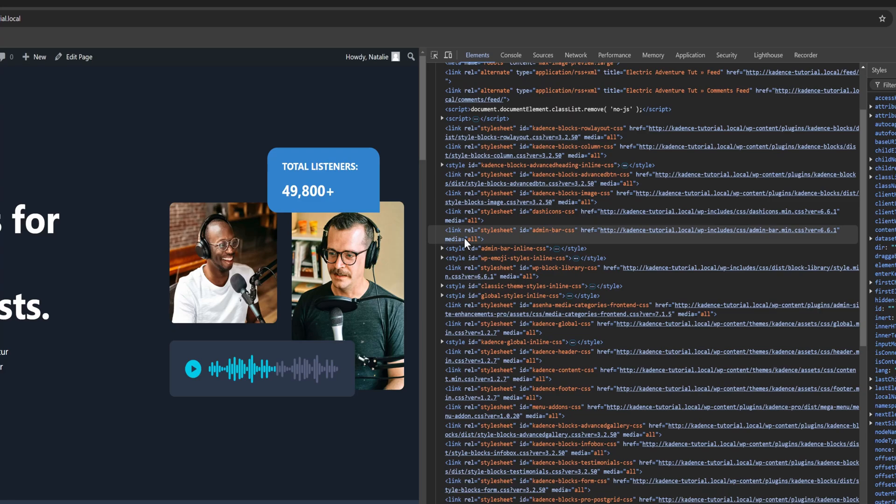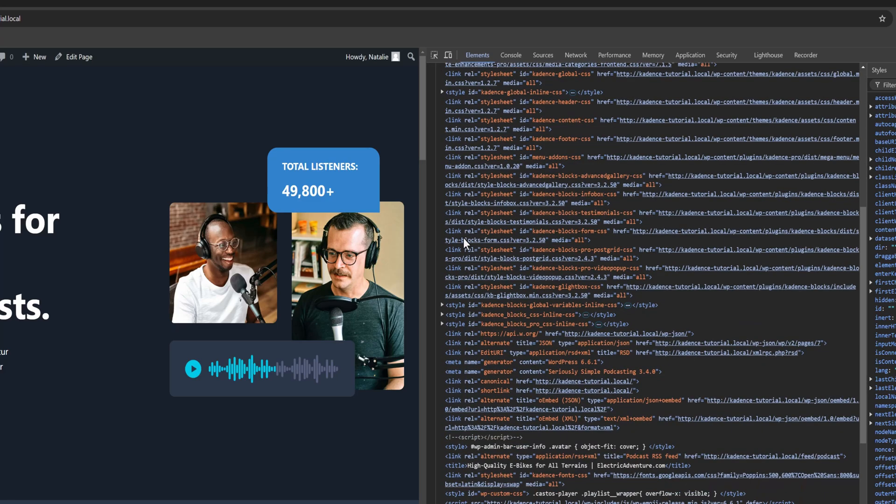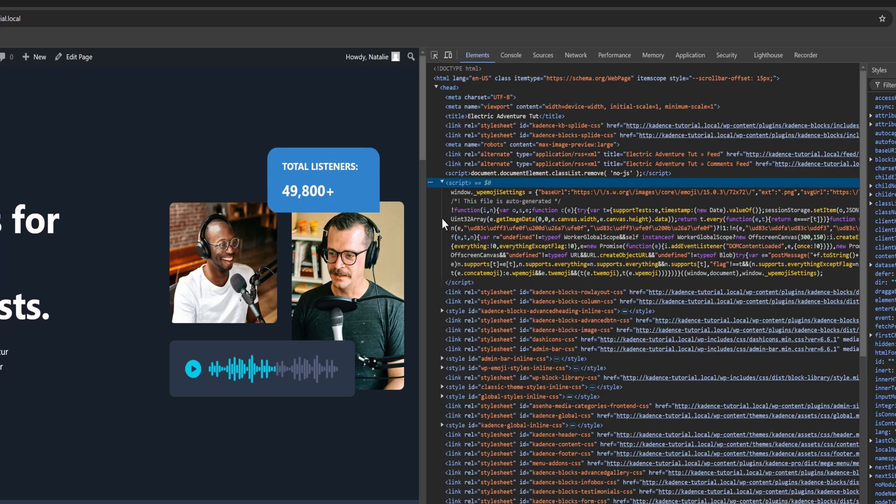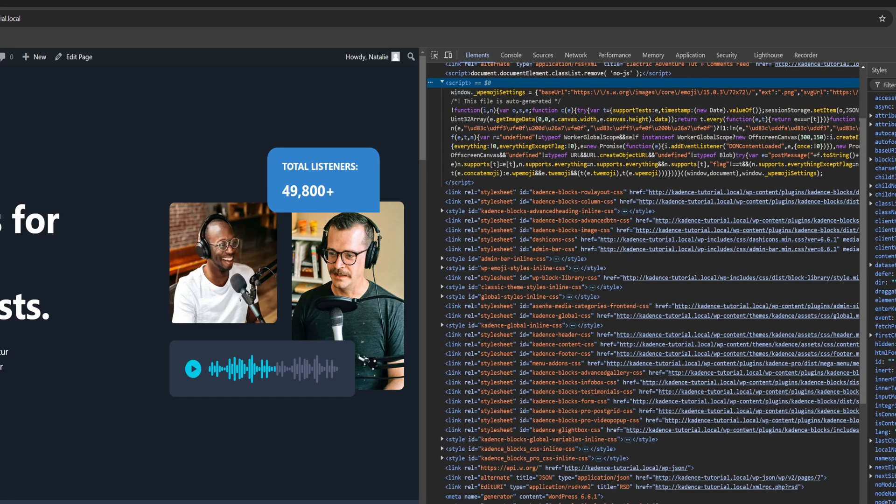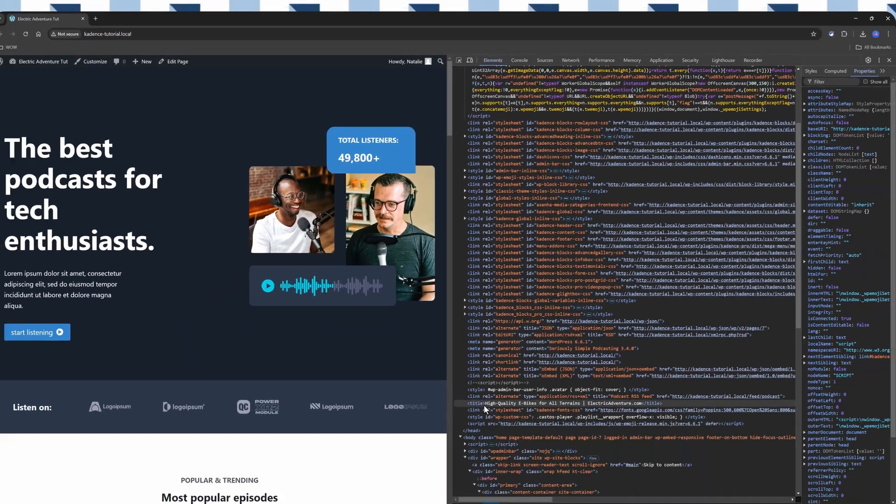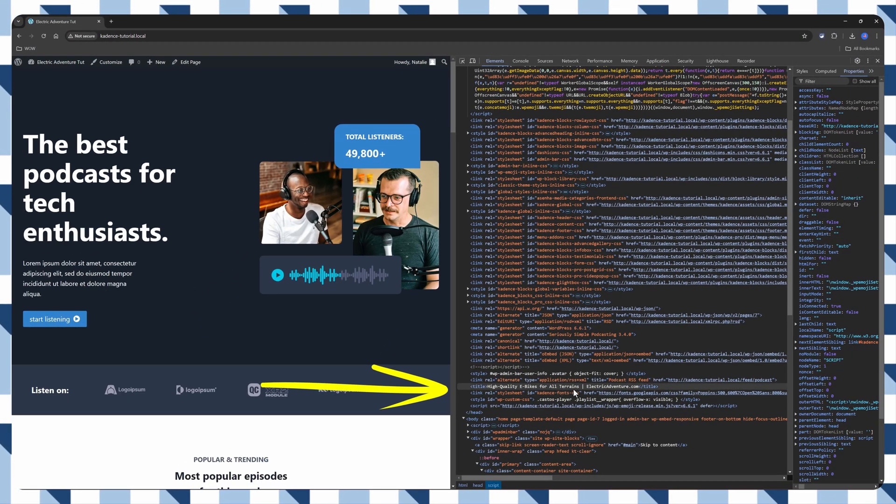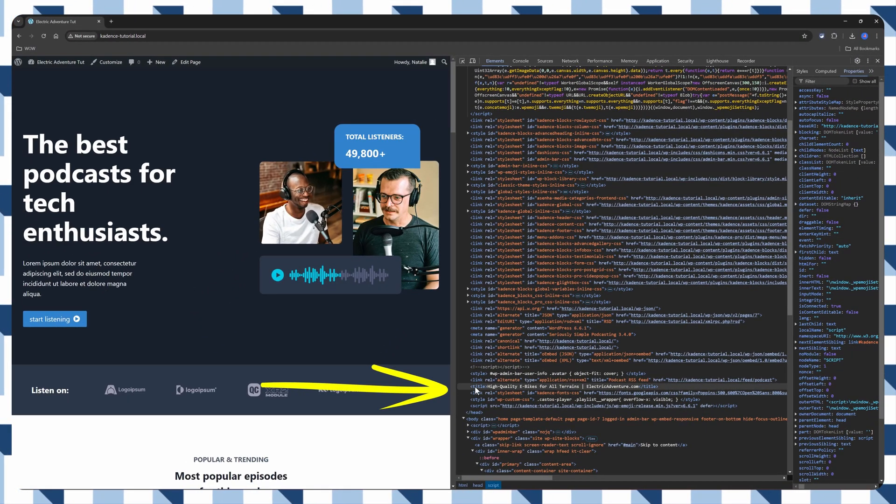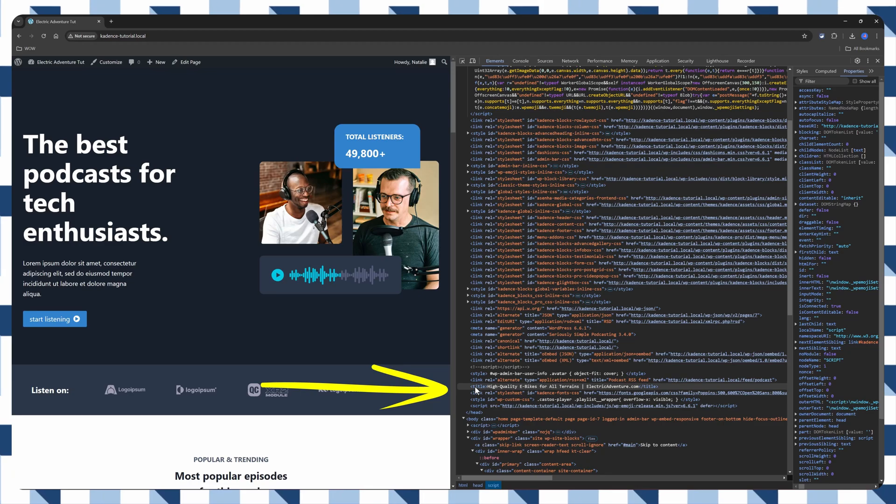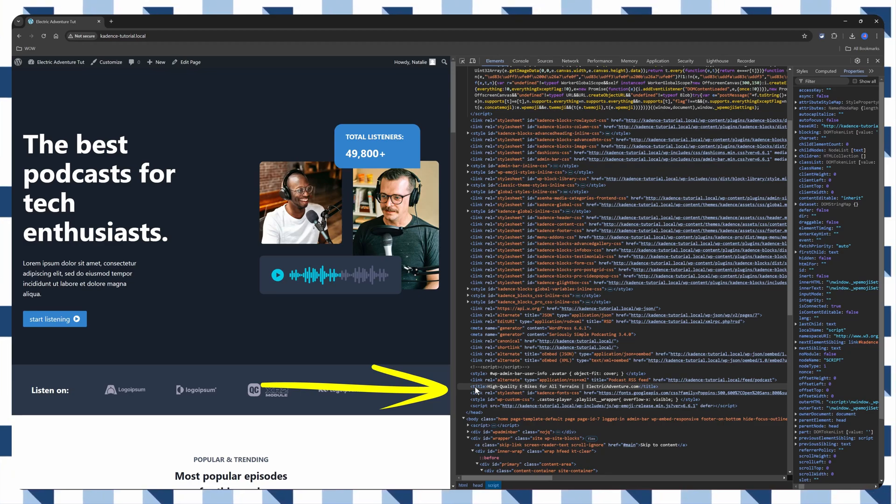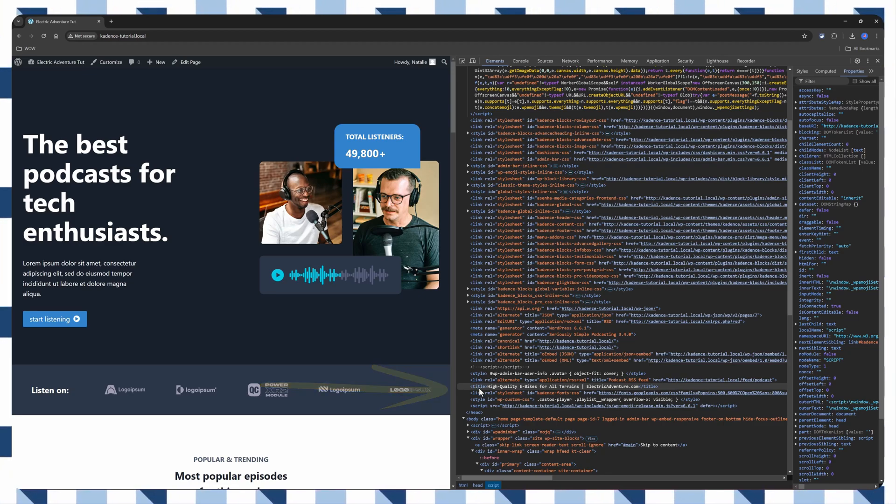Look here for the Title Tag. Under the Script section, you will find the title. Here it is. High-quality e-bikes for all terrains. Just as I have shown you before.